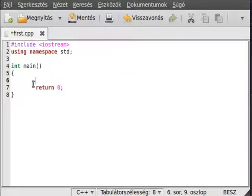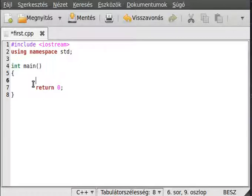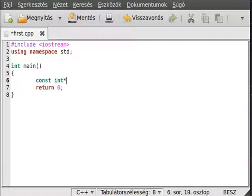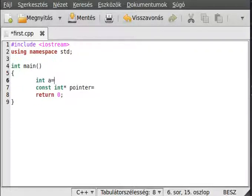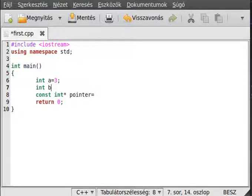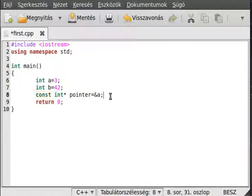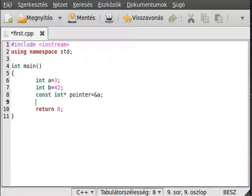Now let's delete this and make a pointer. Pointers are a little more interesting because there could be a pointer which points to a constant, and there could be a constant pointer which points to a changeable value. Make a const int pointer: we need a few variables like int a equal 3 and int b equal 42, then set the pointer to the address of a. This means we can't change the value it points to, but we can change what the pointer points to.